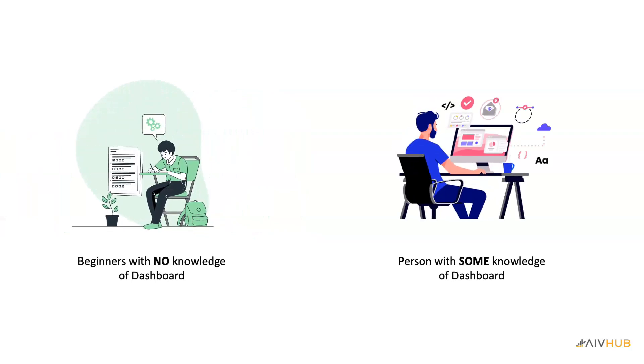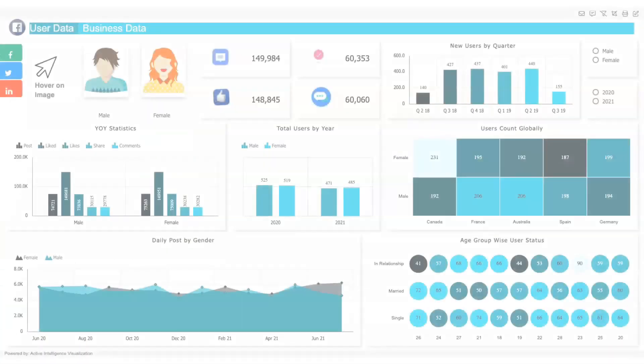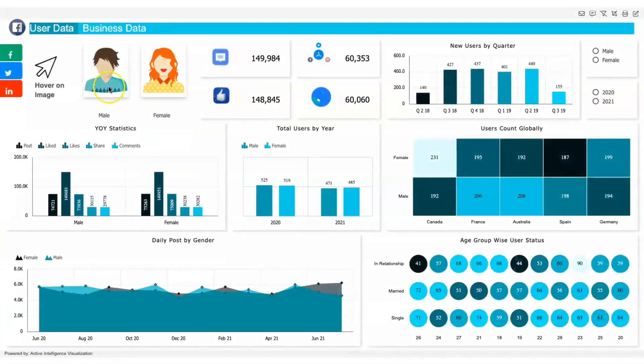By the end of this training, you should be able to create an interactive and informative dashboard.